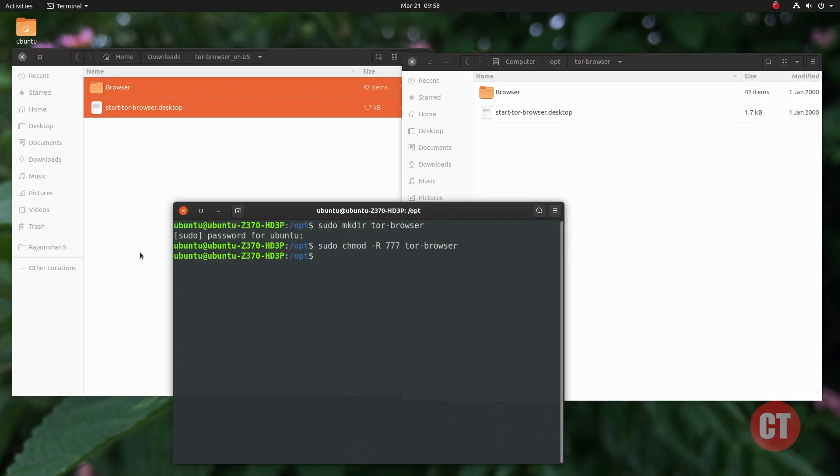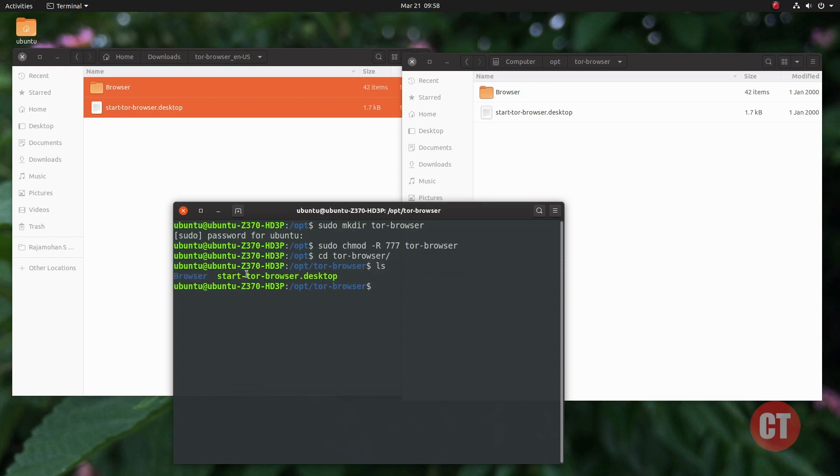Using the command cd space tor-browser, we can see the files and folders in the directory by using the list command. Now we are going to launch the Tor Browser.